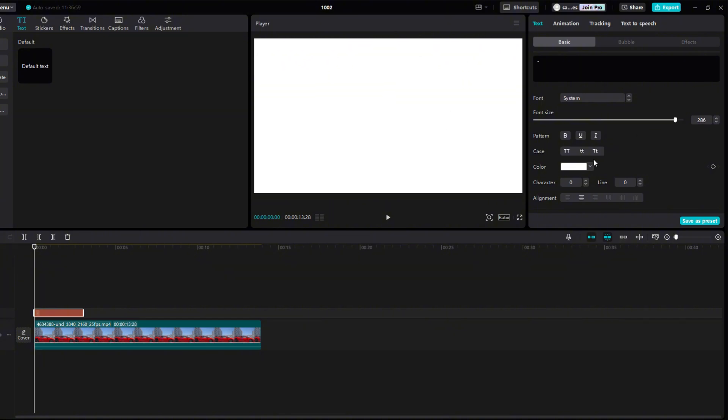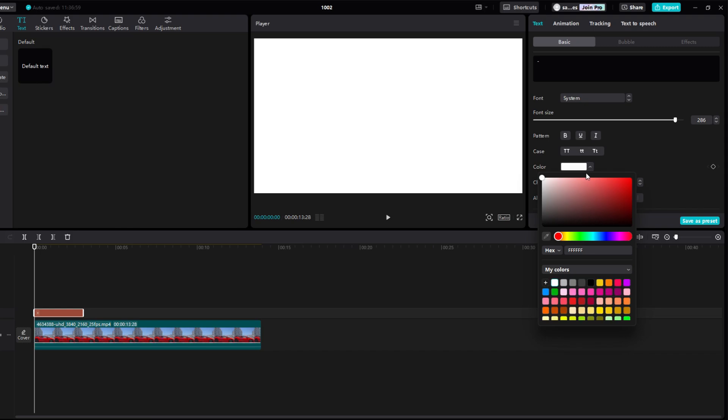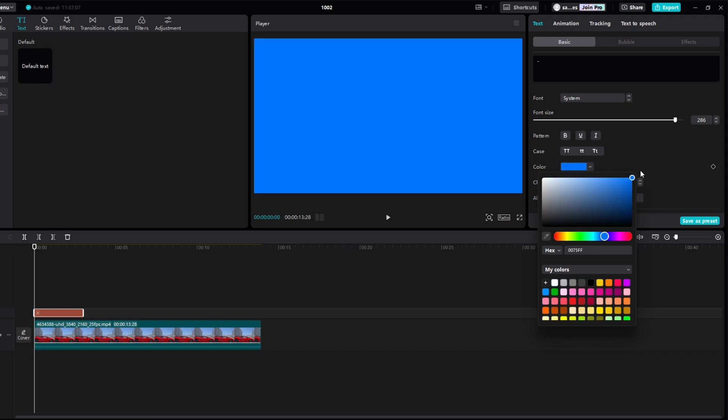Now we will choose what color our car will be. Let's say I want it to be blue, so I will choose blue.